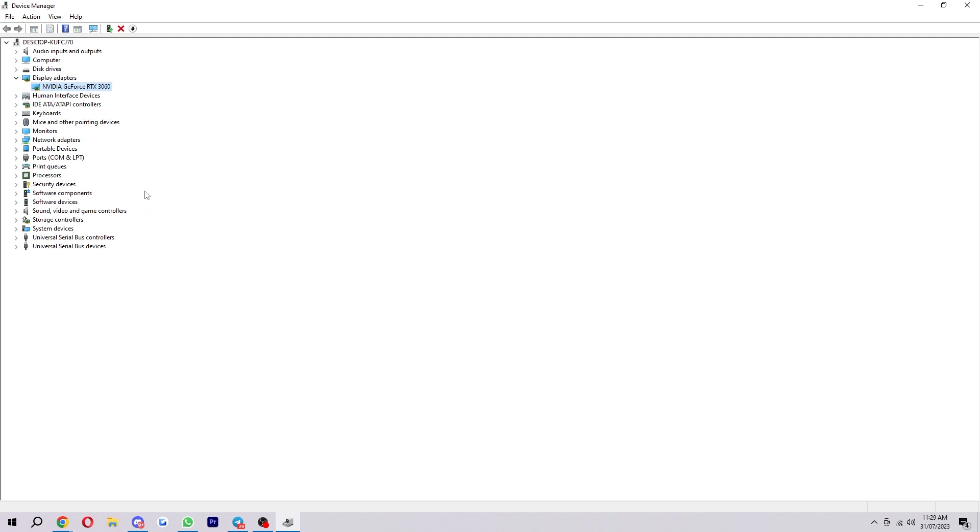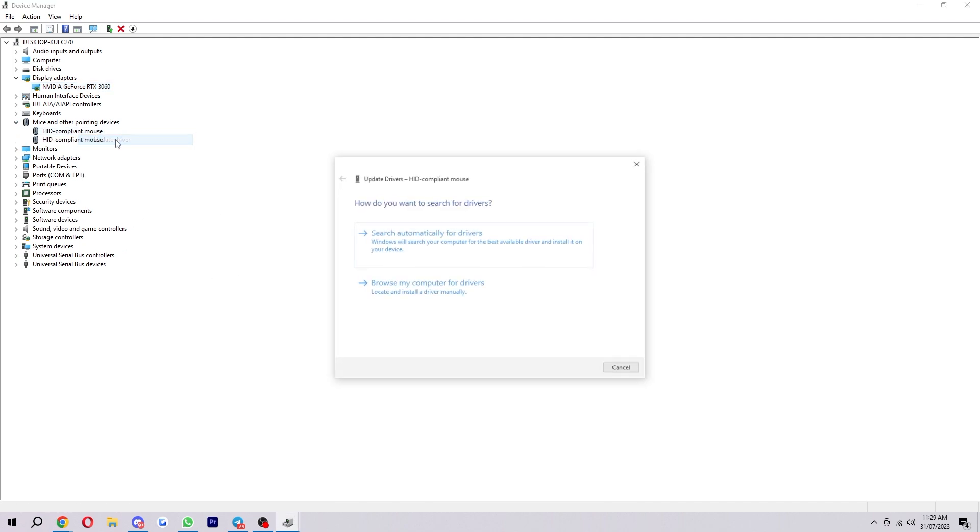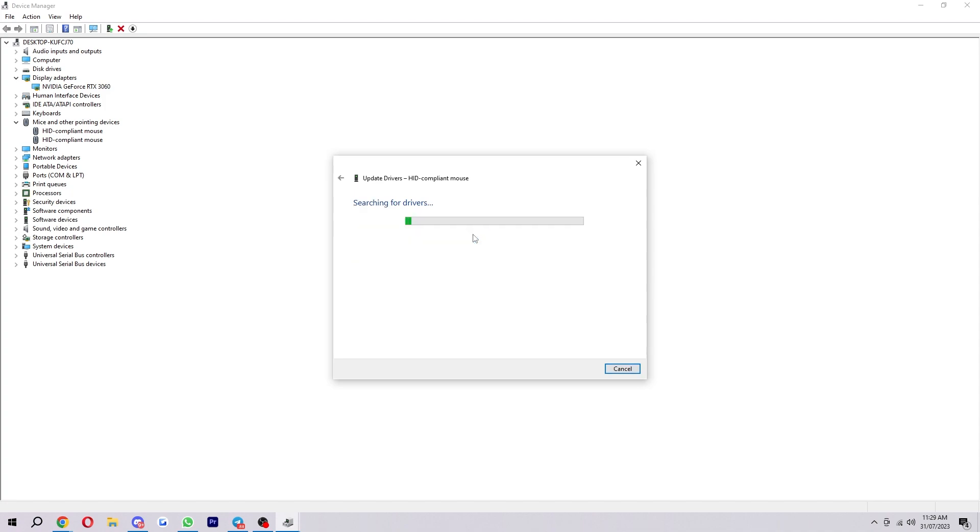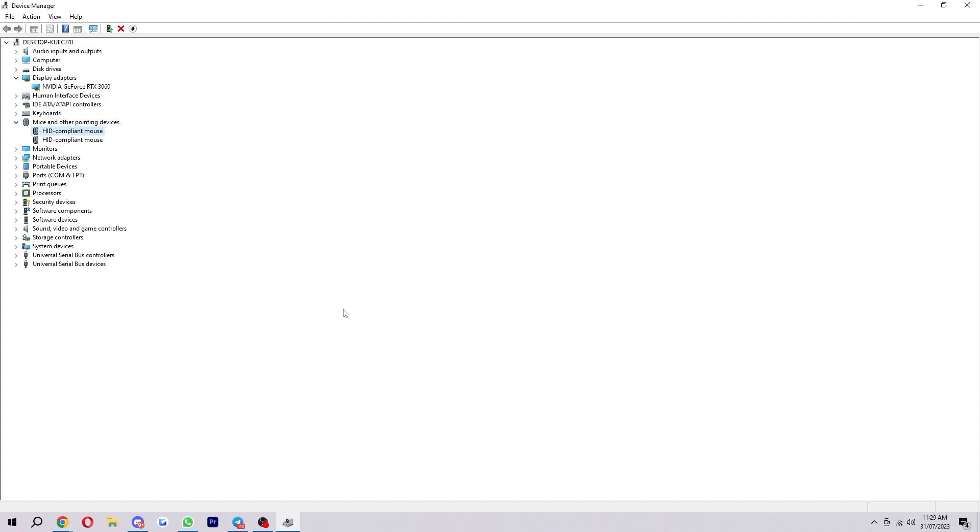So if we wanted to check something else, we can literally just go like this and right click, do the same thing, search automatically. As you can see, I've already got the best drivers installed for most of these things as I try and keep on top of it and make sure these things are working correctly.